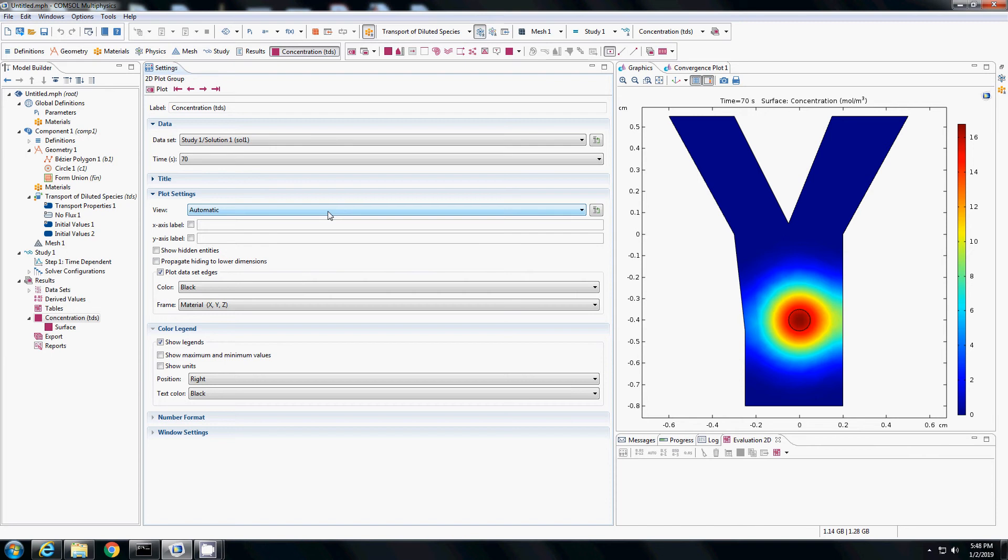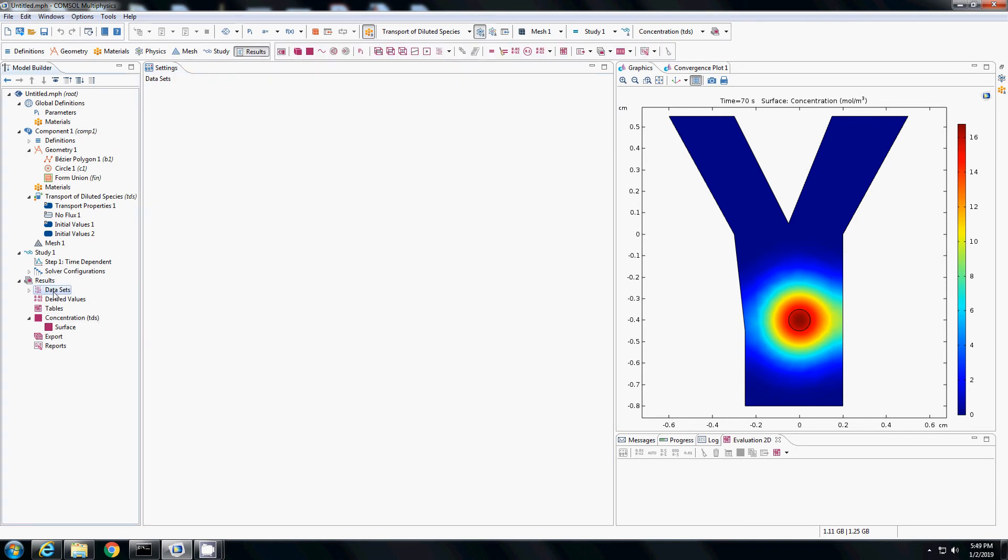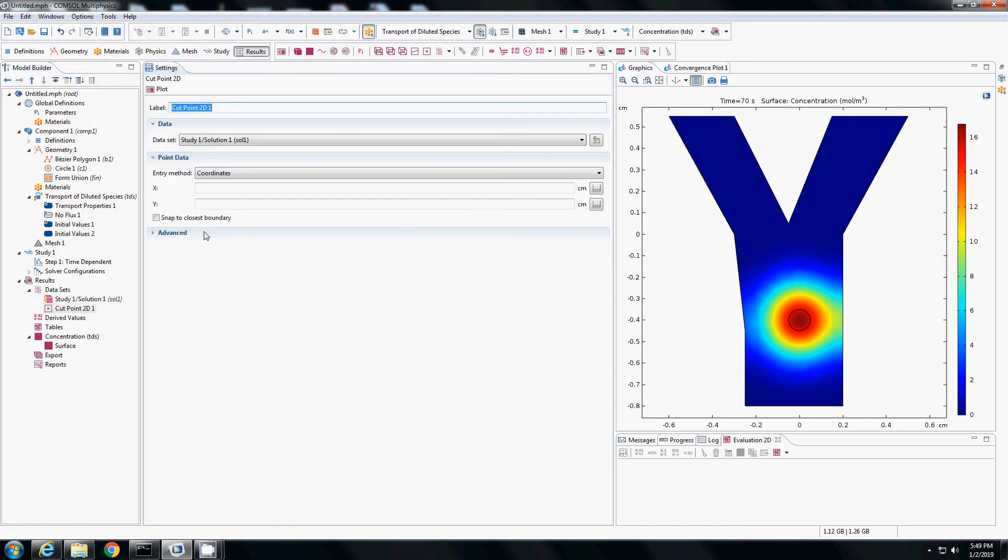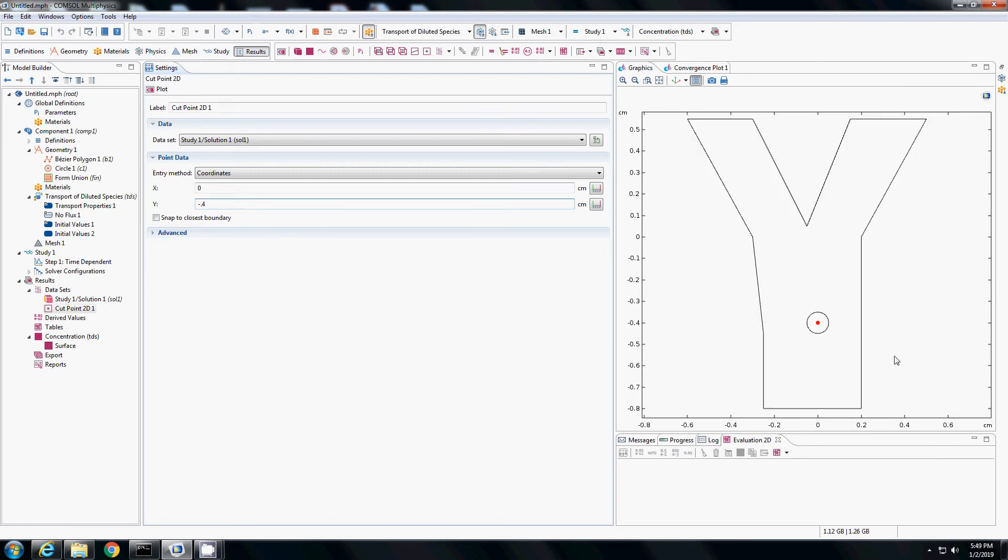Now I can actually see how the diffusion is varying with time at every point. Let us say I select a point somewhere here close to the center. To do that, I will go to the datasets, right-click on the datasets and add a cut point and select a point at which I want to study the diffusion. Let us say I want to study at 0 and minus 0.4, the center region. I plot, so it will show me where the point is selected with the red dot there.